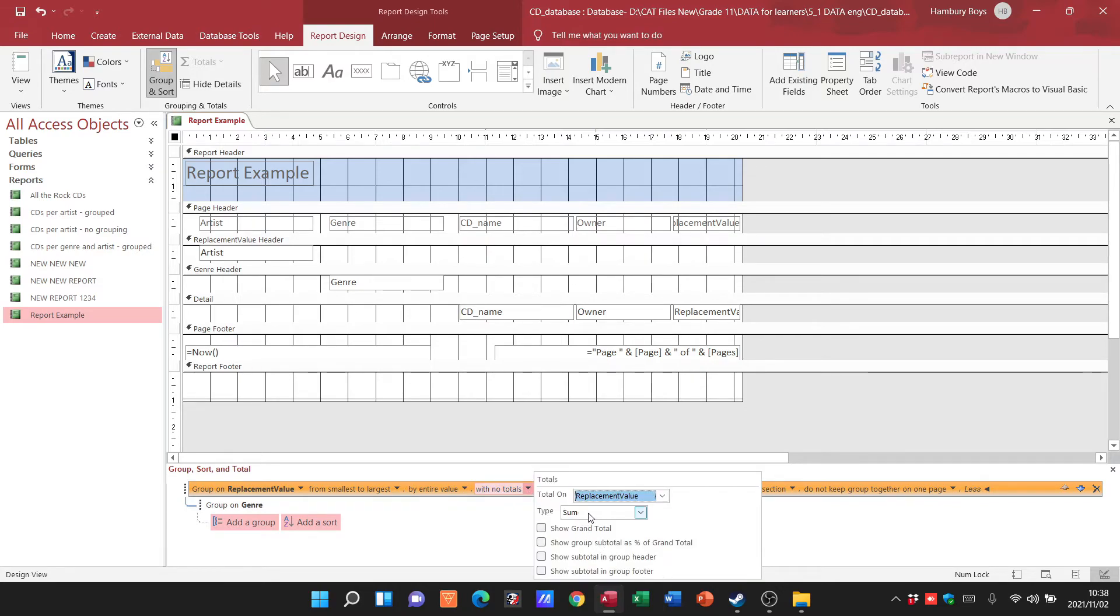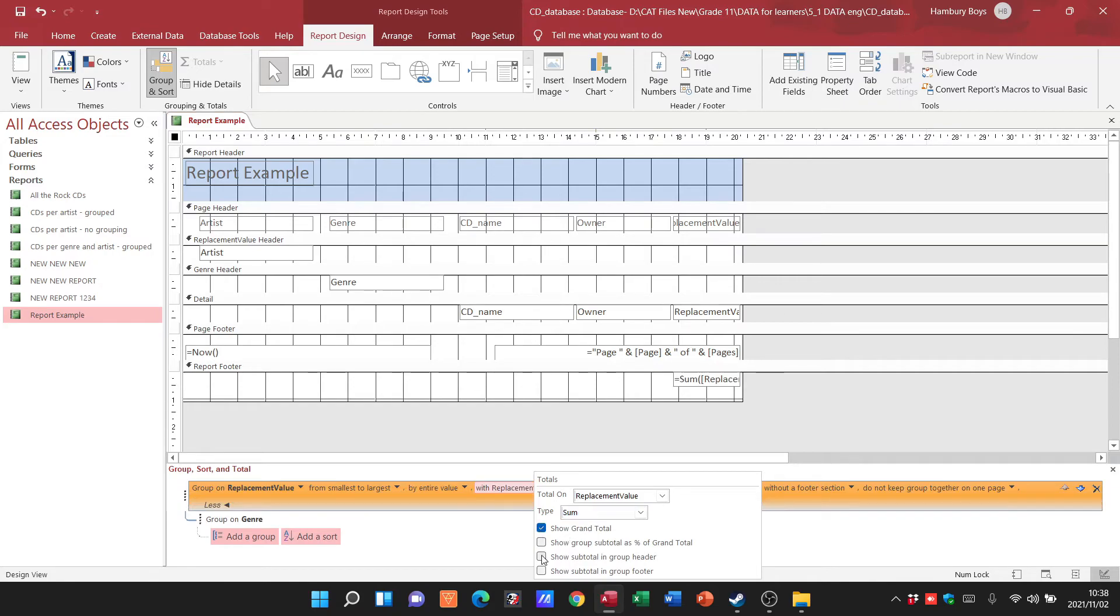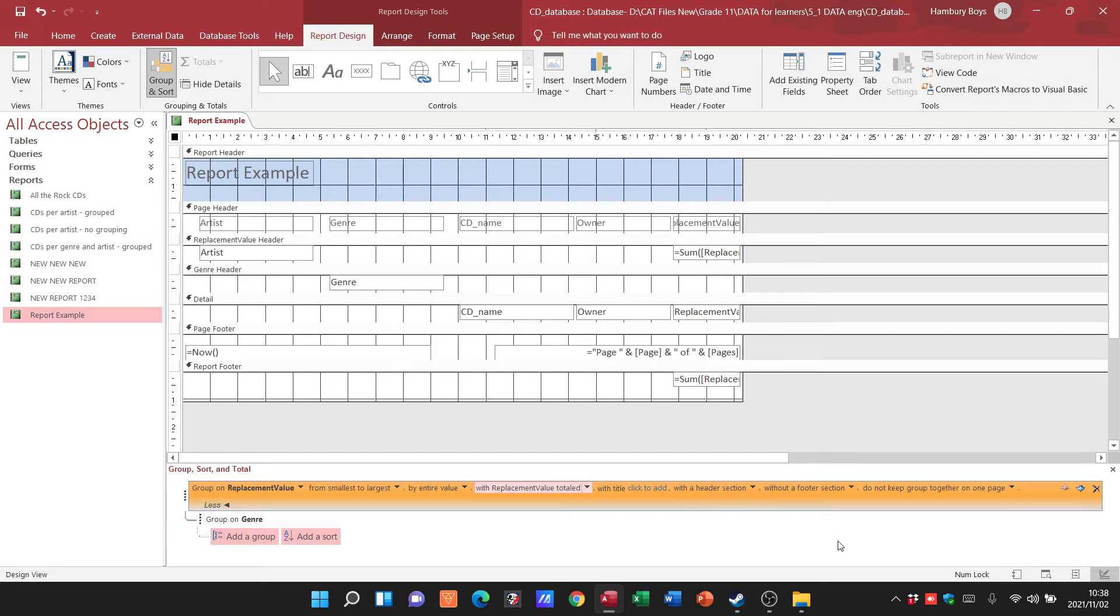Let's go back to the design view. Replacement value, more, ah no totals. So I didn't say a total the replacement value. We're going to use sum, grand total, subtotal in the group header. That should be fine.